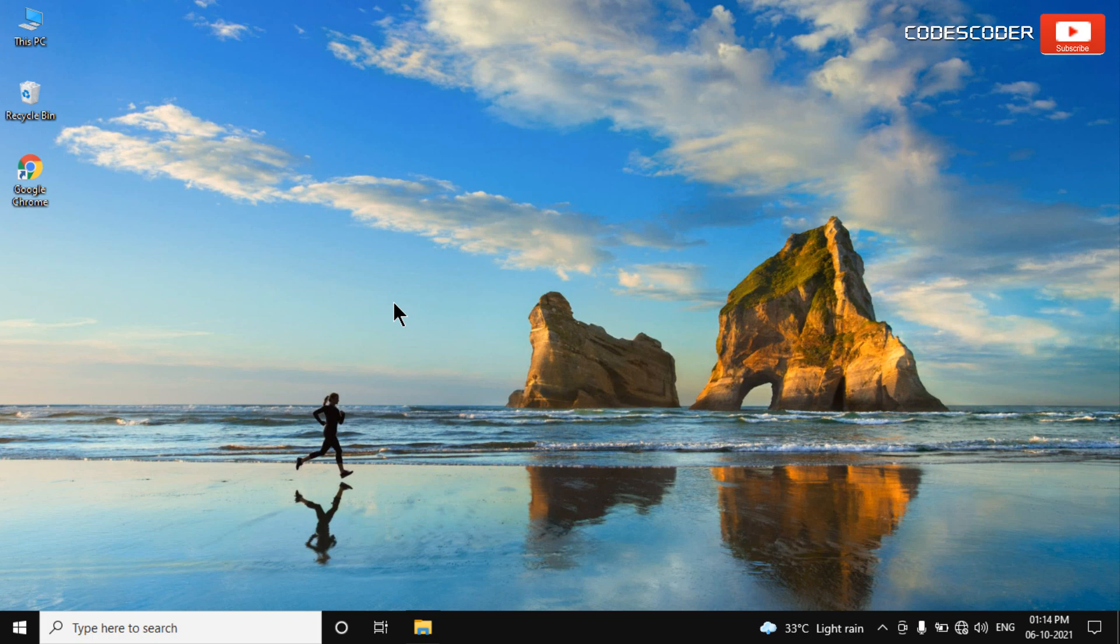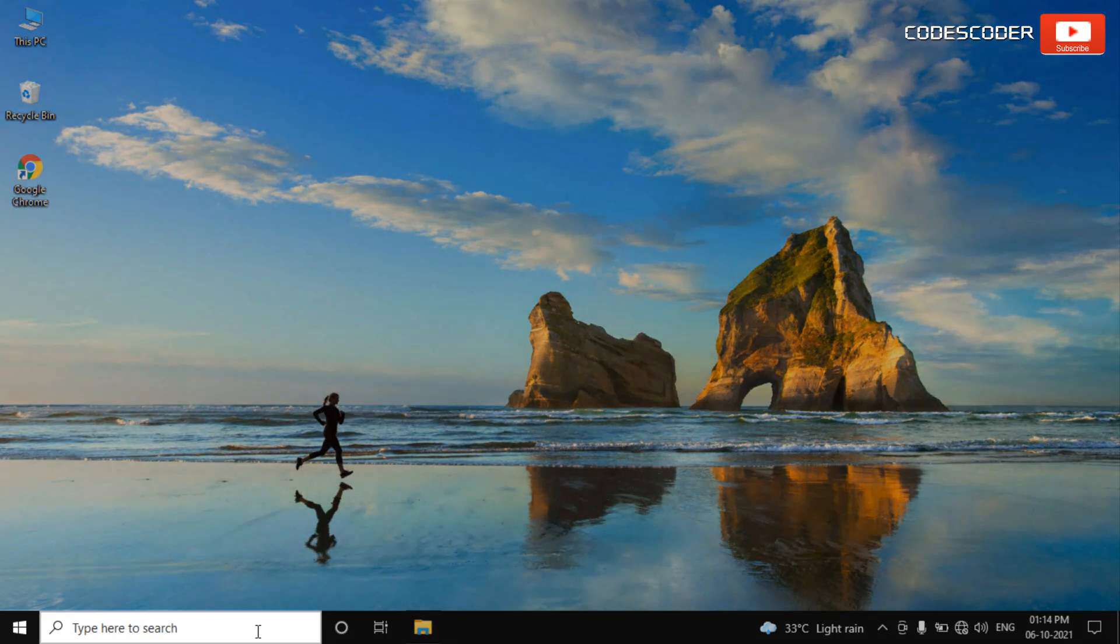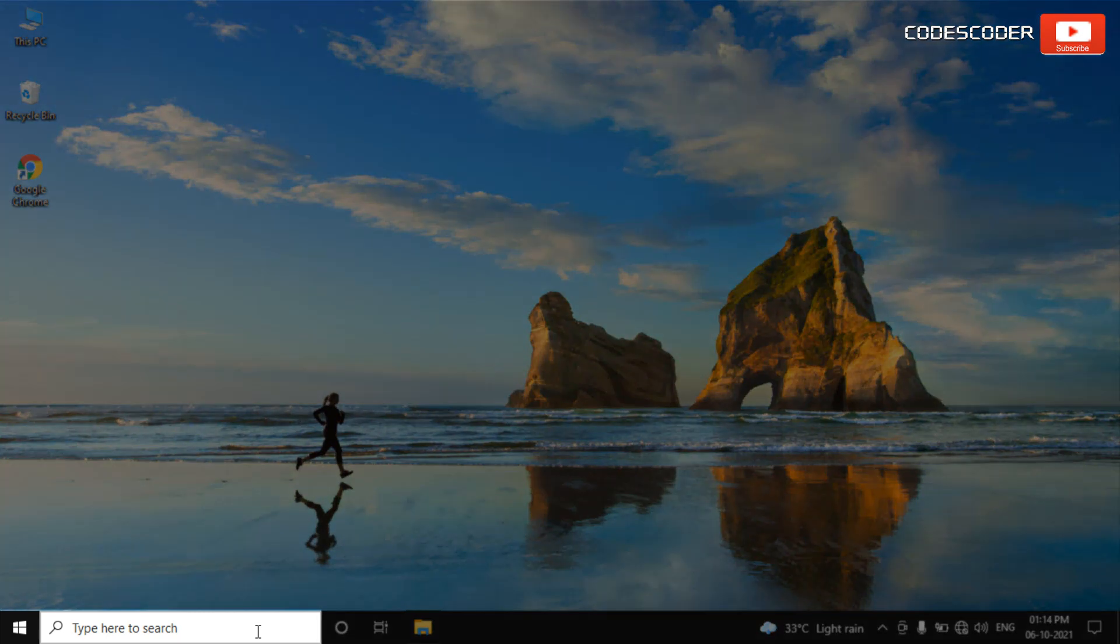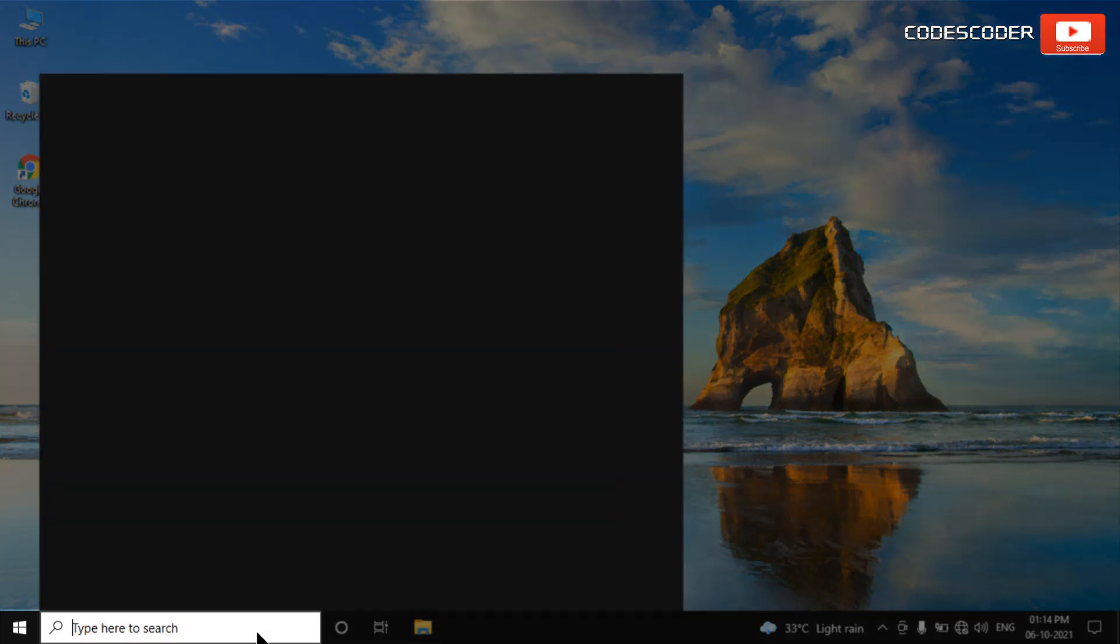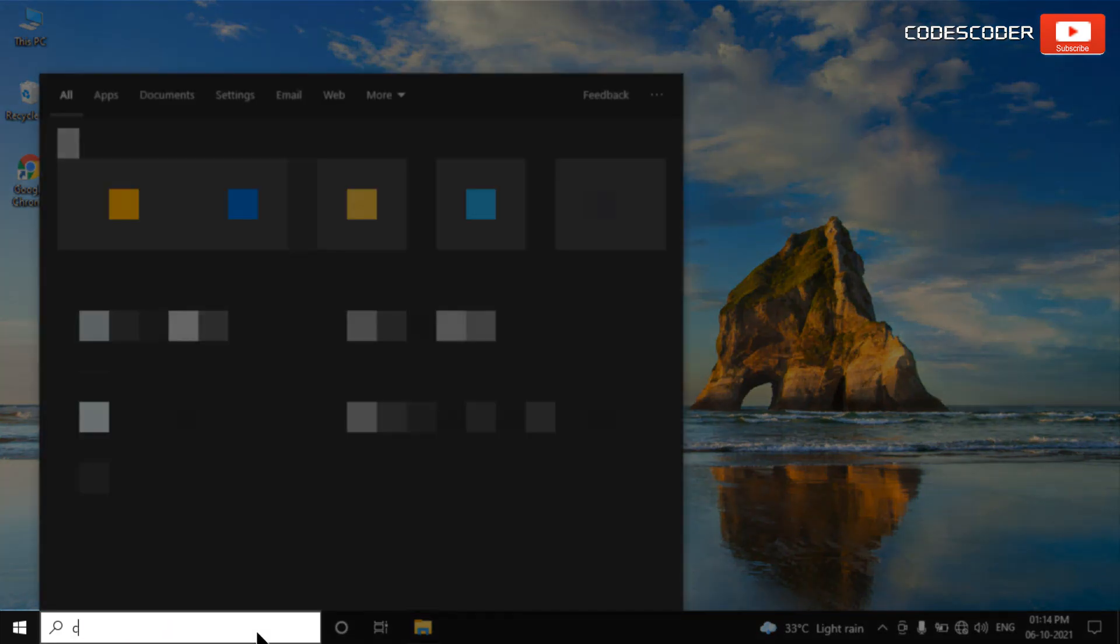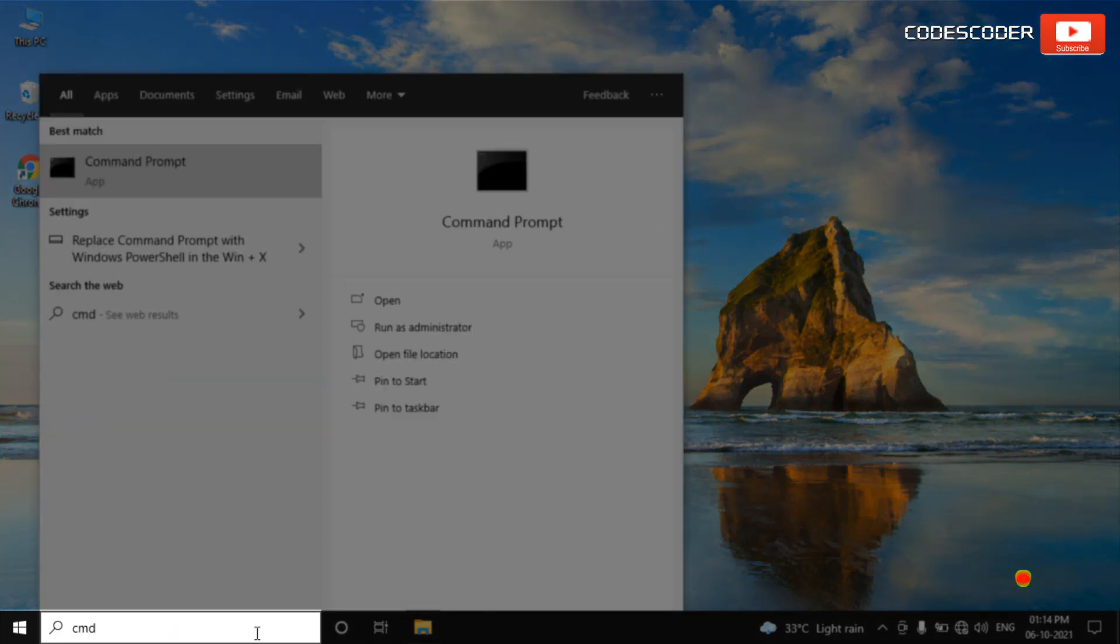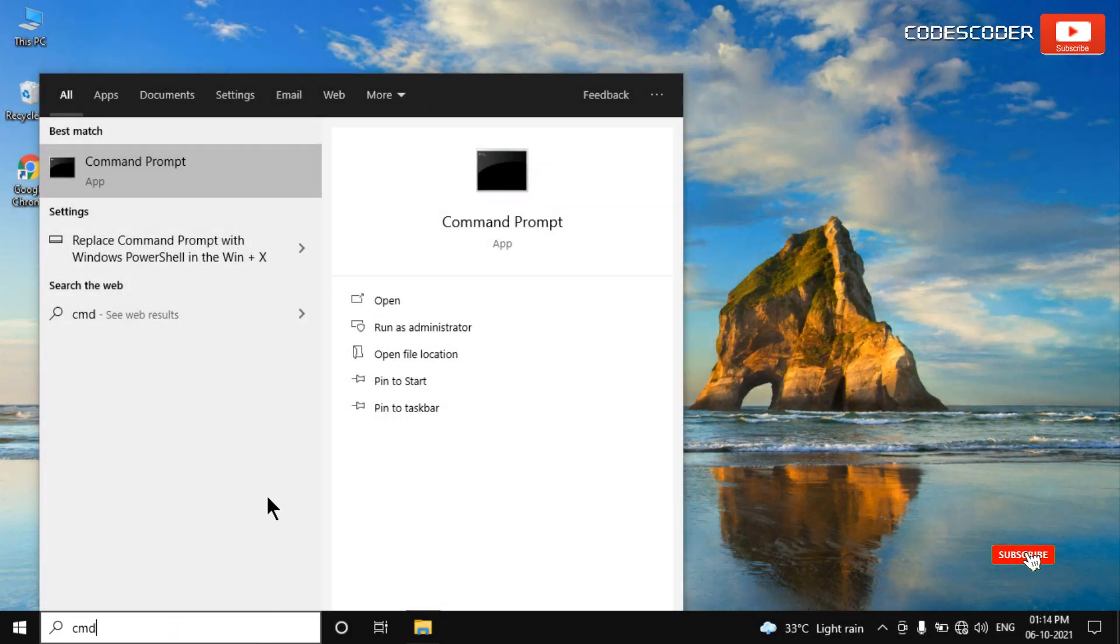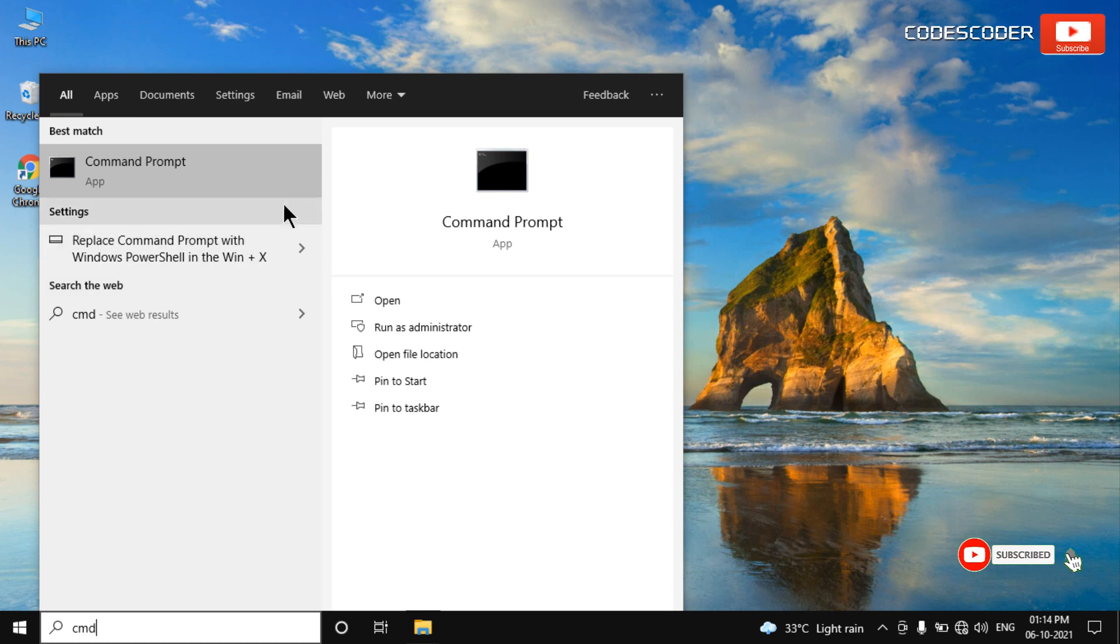In order to restore the missing power plans, go to the search bar and type CMD. Right-click on the command prompt at the top, then choose Run as Administrator.